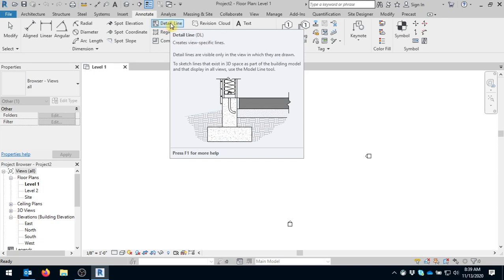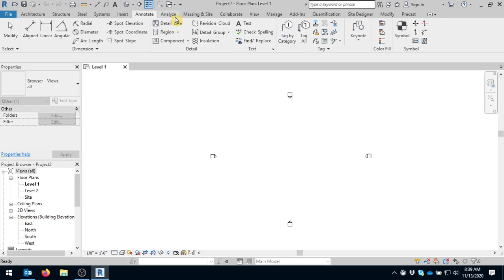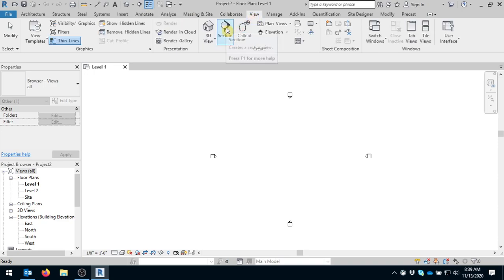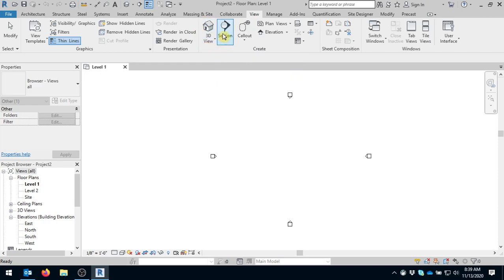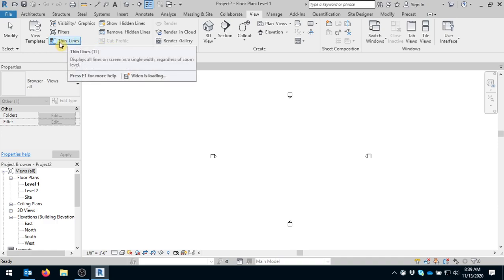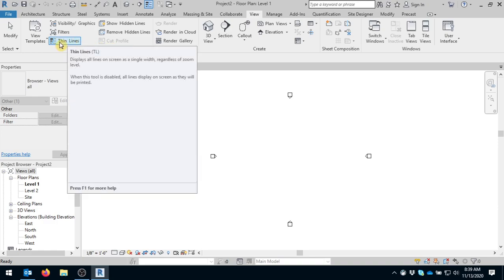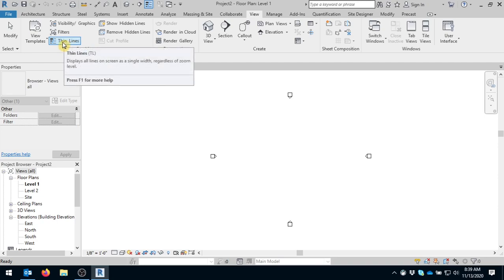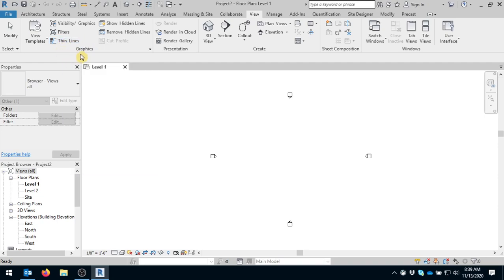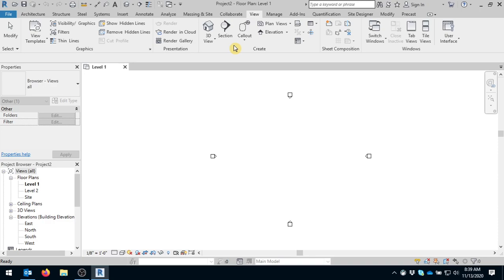We also use a lot view, and so we have section view where we'll cut a section. We have 3D rendering where we would render our views, and we have thin lines where we see the thin lines. Because our lines that we draw will have thickness, but we can actually choose to see them as thin lines versus seeing the thickness of the lines as they're set by Revit. So those are the main three tabs that we use. We'll use others, but those are the three main ones.